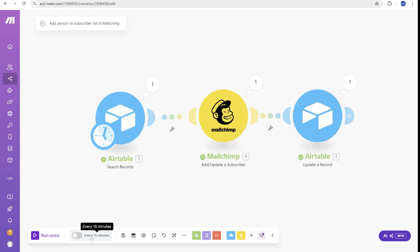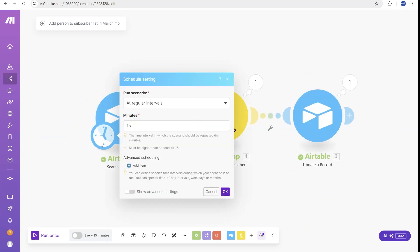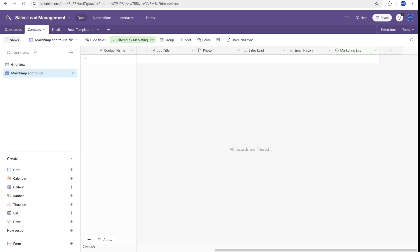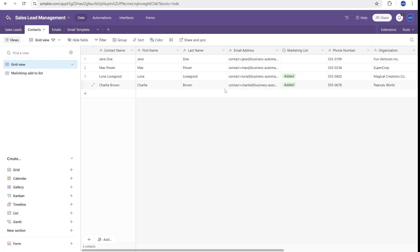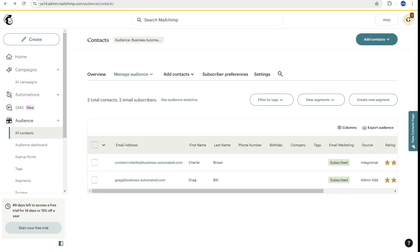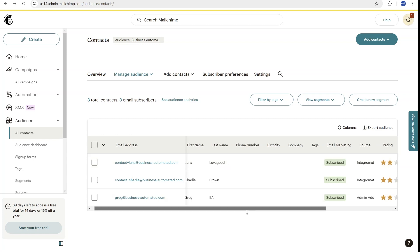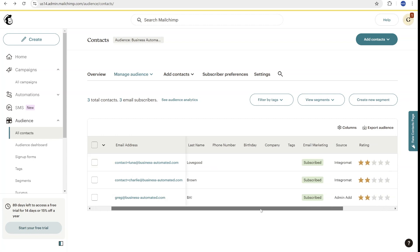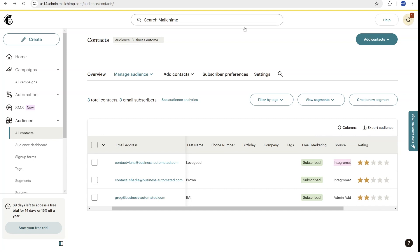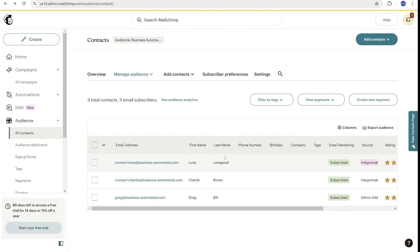So let's run this scenario once. For regular use, you can set this to run, for example, on a daily or every few hours schedule. Now you can see when we go back, here we can see that Luna has been added to our marketing list. And once we go to MailChimp, we can see now that Luna is inside of our marketing list and the source is Integromat, which is the old name of make.com. So you can see that the contact has been added.